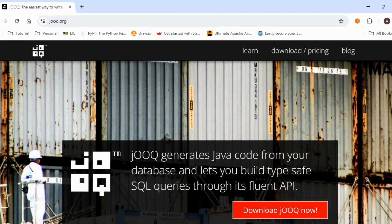JOOQ stands for Java Object Oriented Querying. Using JOOQ you can generate SQL queries. While working with a Spring Boot application, if you want to deal with database operations we typically use ORM, but instead of using ORM you can use JOOQ as well.